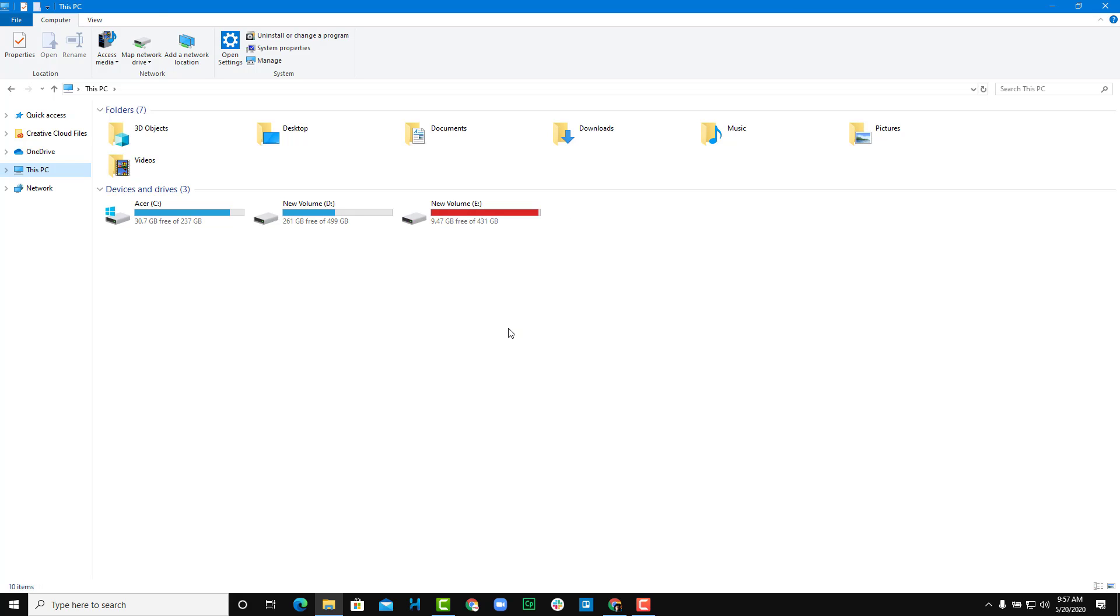In my case, I want to format the E drive and you can see that my E drive is full. Before you format a drive, keep in mind that all of the files will be gone once you format it. Only format if you are absolutely sure that you do not need any of the files.